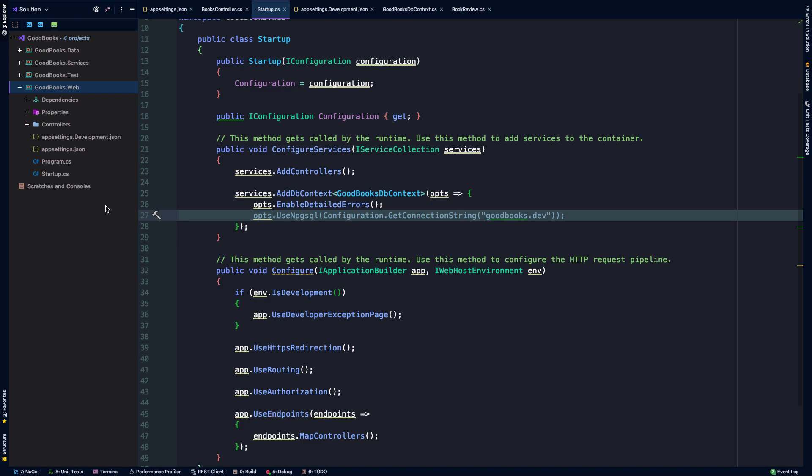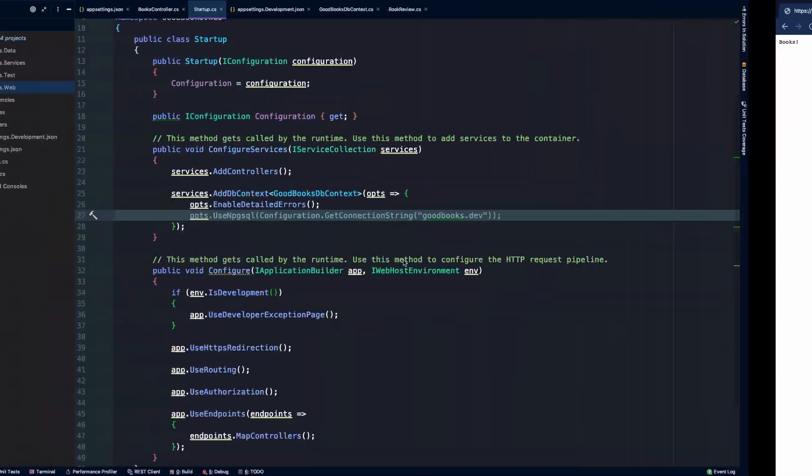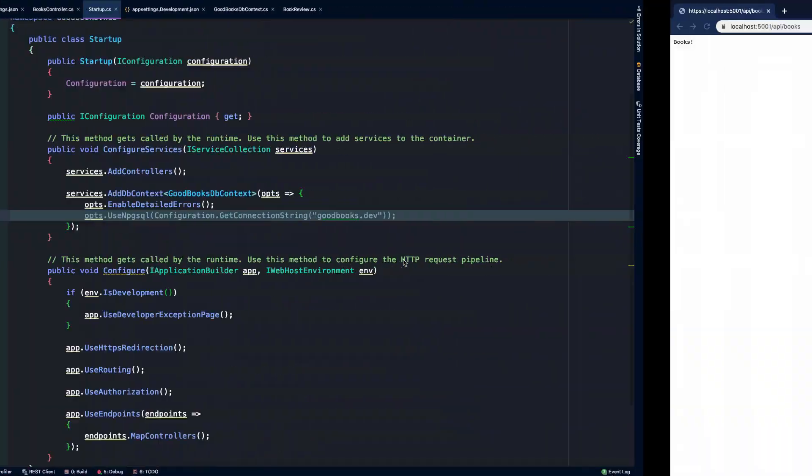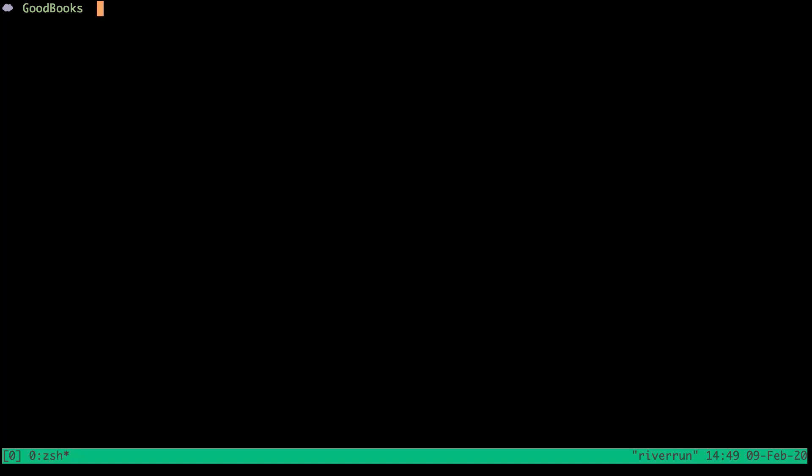Now .NET Core has some various command line utilities for doing things like running migrations and updating our database. So what I'm going to do is I'm going to get out of psql here with control d.